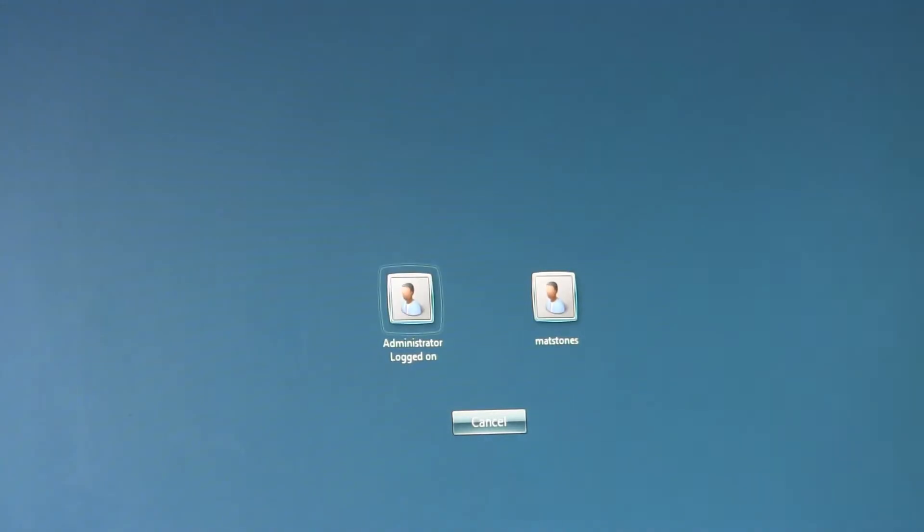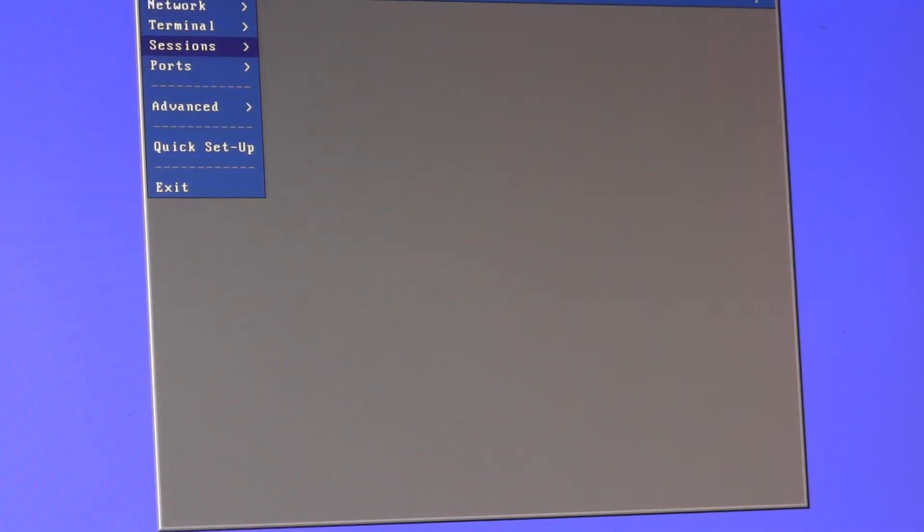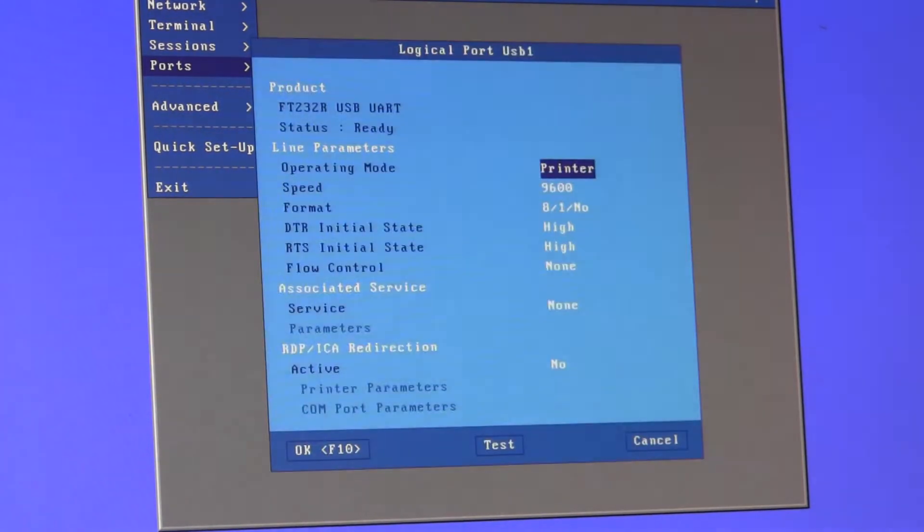So there's the basic configuration, the specific part for the signature pad. To set up, press control alt escape, go into ports, USB logical ports, USB 1.